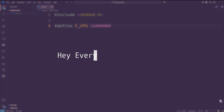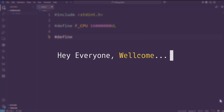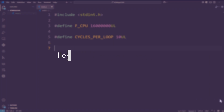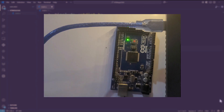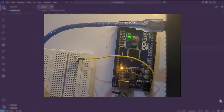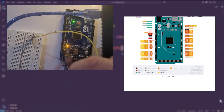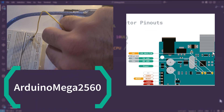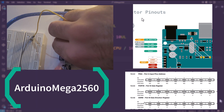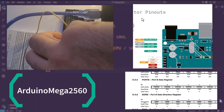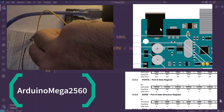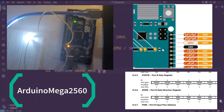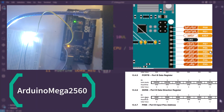Hey everyone, welcome to bare metal embedded systems programming from scratch. In this first episode, we'll find out how we can blink the LED on the Arduino Mega using only direct register access in VS Code — no libraries, no frameworks, and no Arduino IDE. So let's get started.